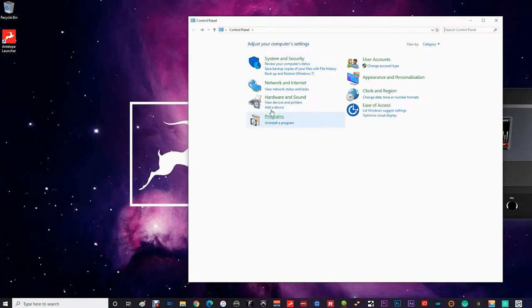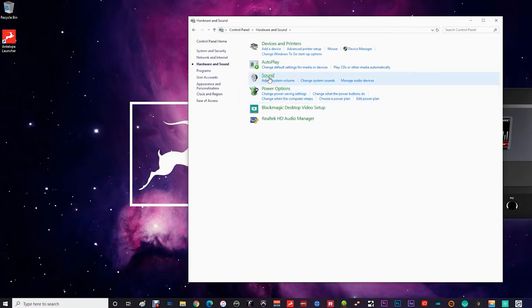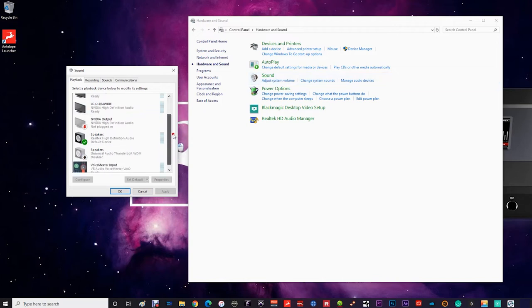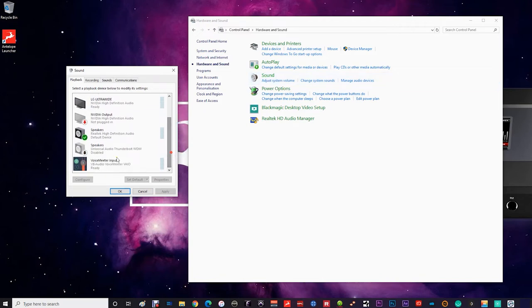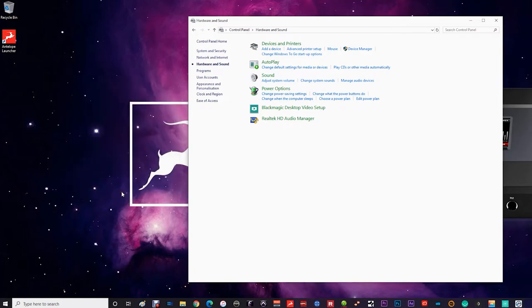However, for now head to your Windows control panel, hardware and sound, and click on sound. You will see that the Antelope Audio Thunderbolt driver or any device named Discrete 8 Synergy Core is not present. Instead, select Voice Meter input for your playback, hit set as default and then hit OK.